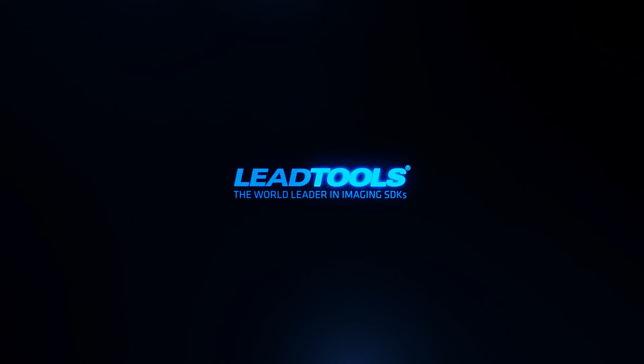For more information and to download our free 60-day evaluation, please visit us at www.leadtools.com.